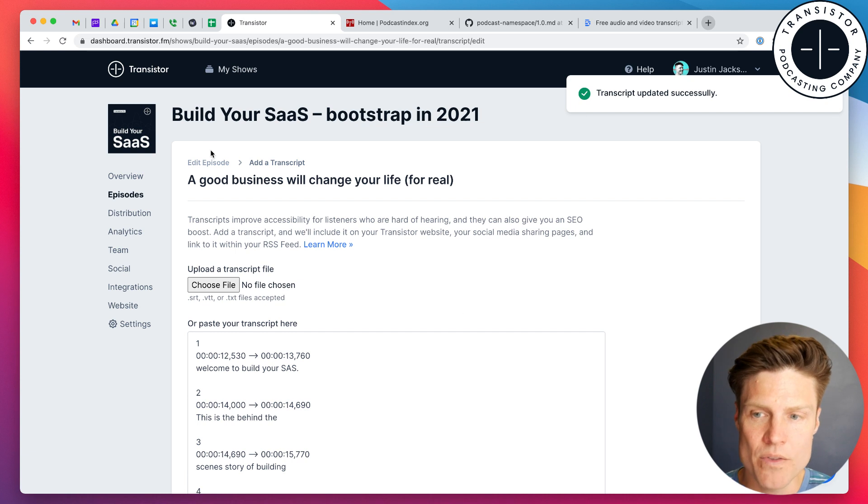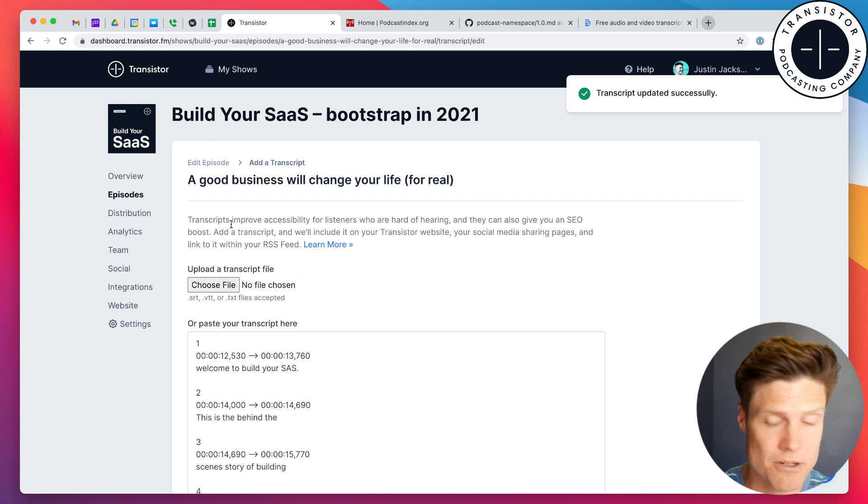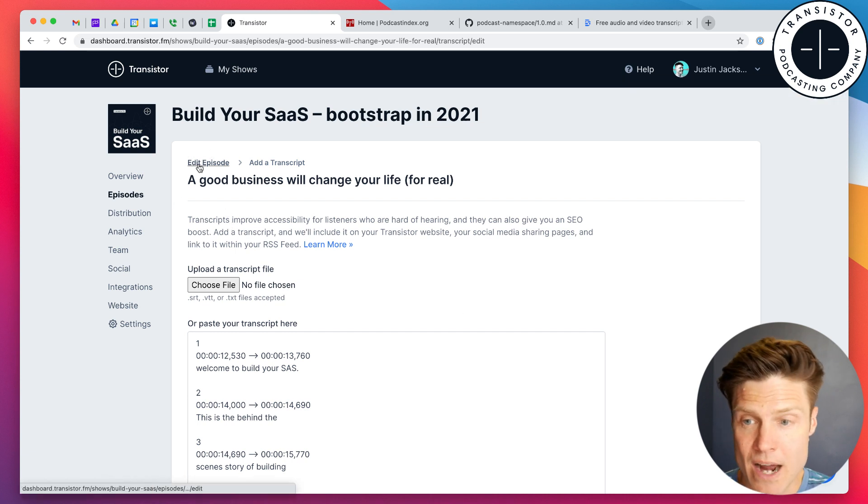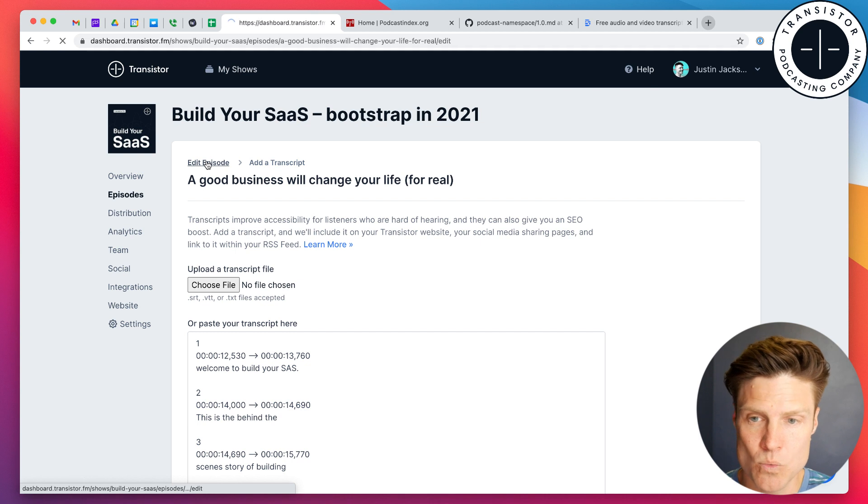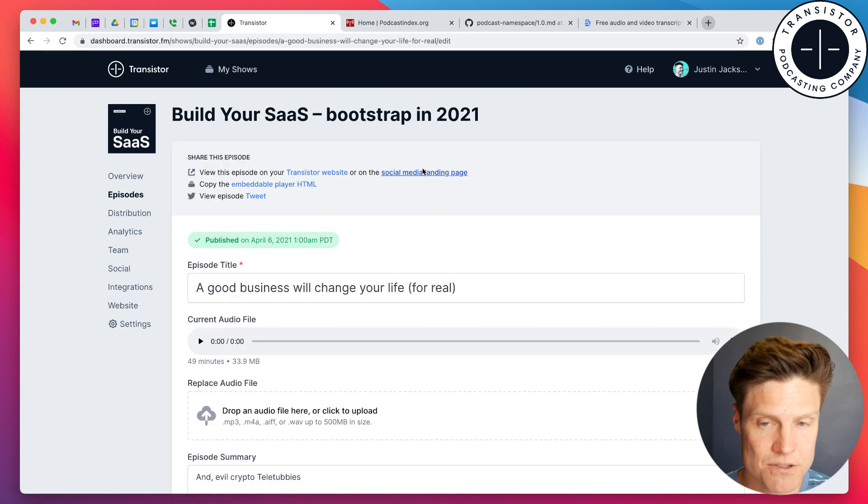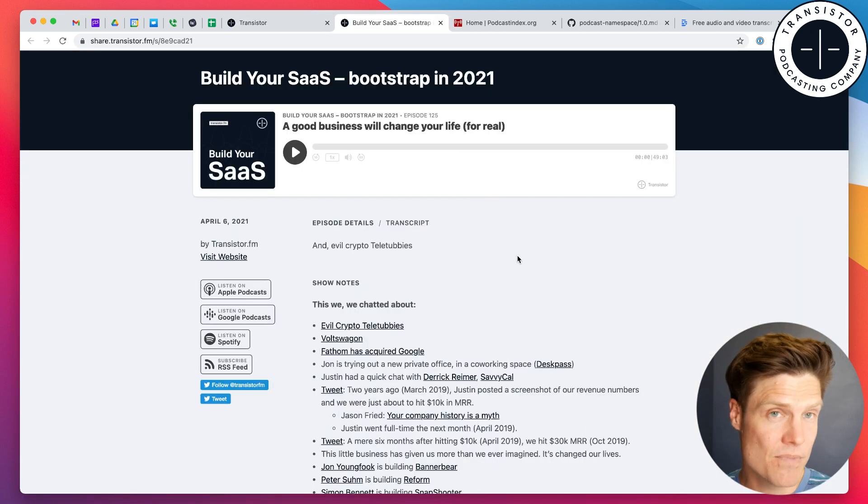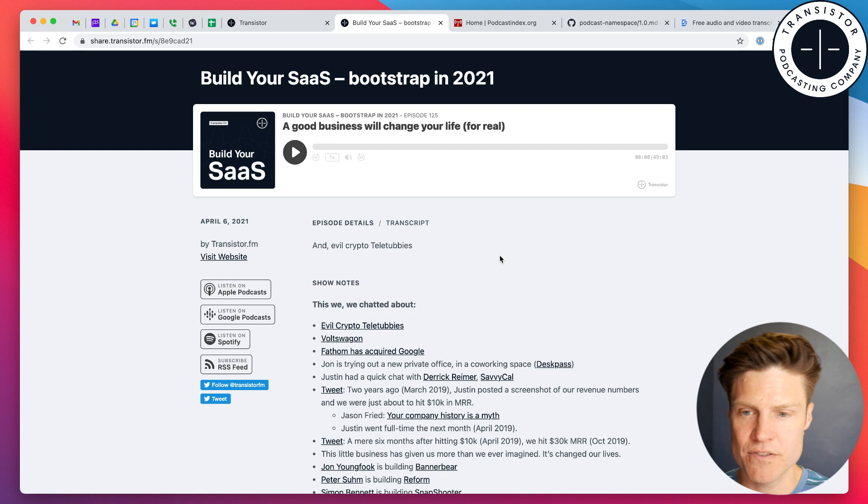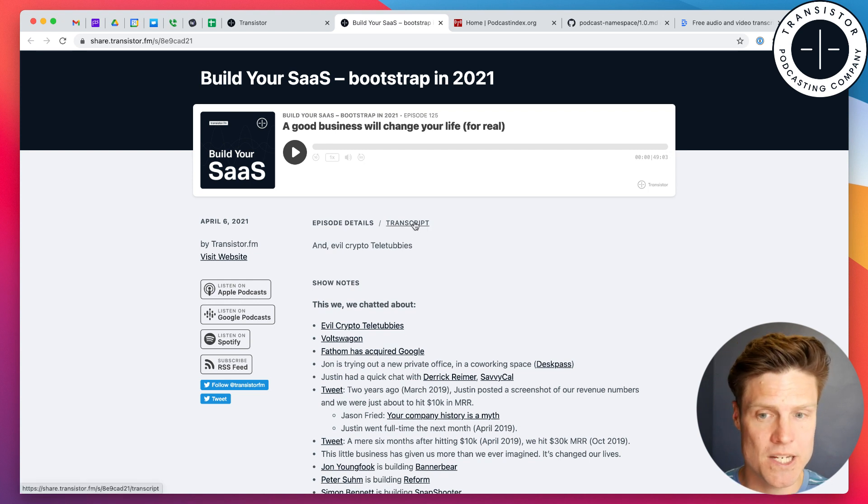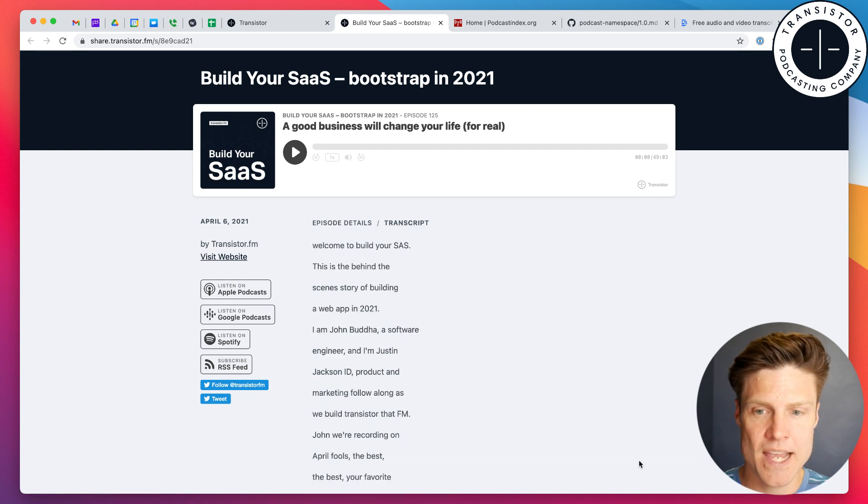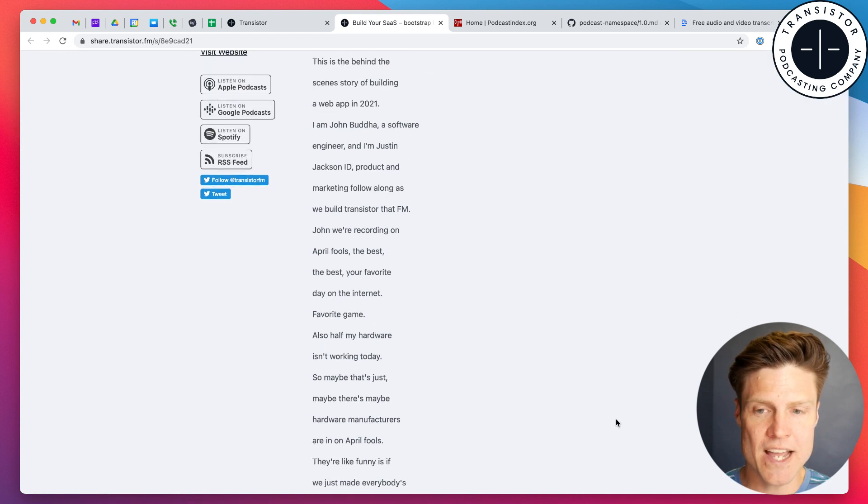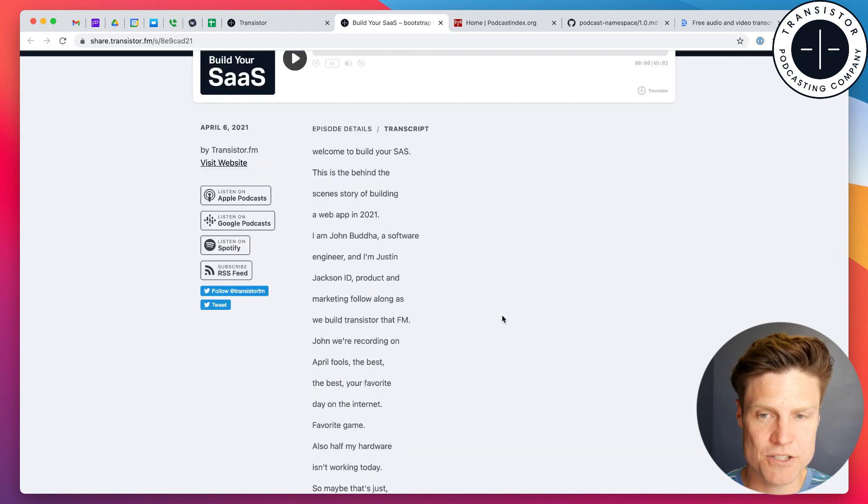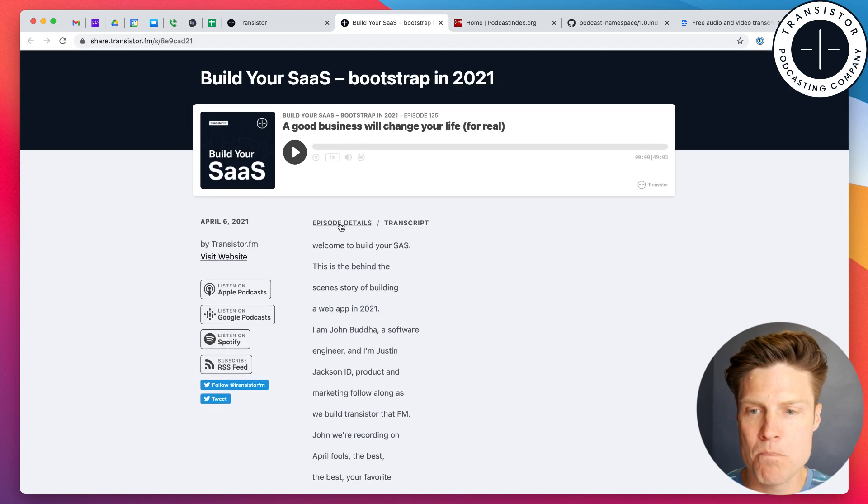And now, this episode has a transcript attached to it. Now, how does that look when you're actually, for example, looking at the landing page for this episode? Well, now, there's a transcript link right here. And we can move to that. And it has all of the transcription here.